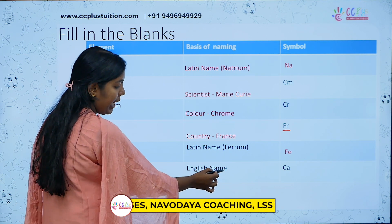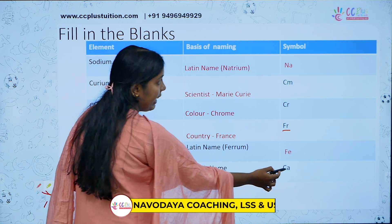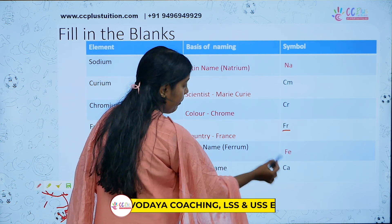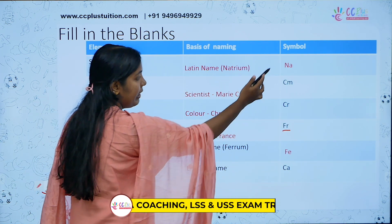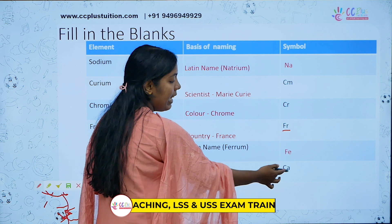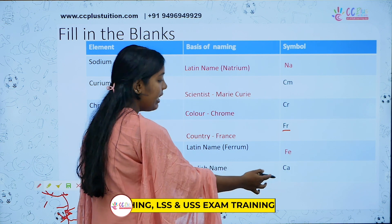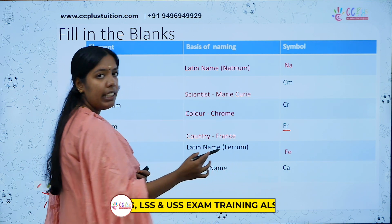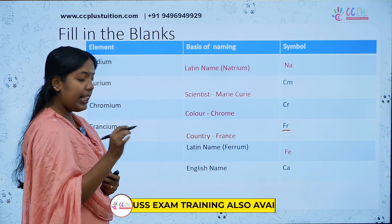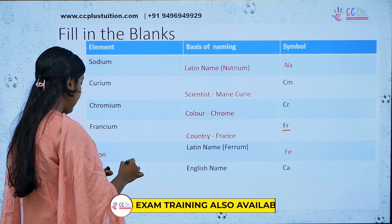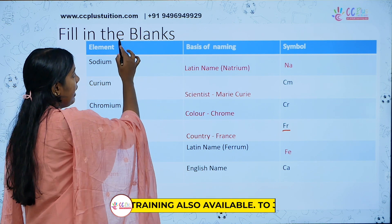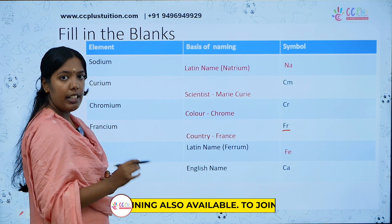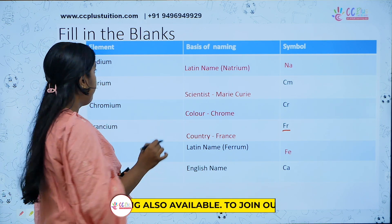What is the English name? That is the symbol. The basis of naming is the English name. The symbol is Ca — what is the element? It's Calcium.